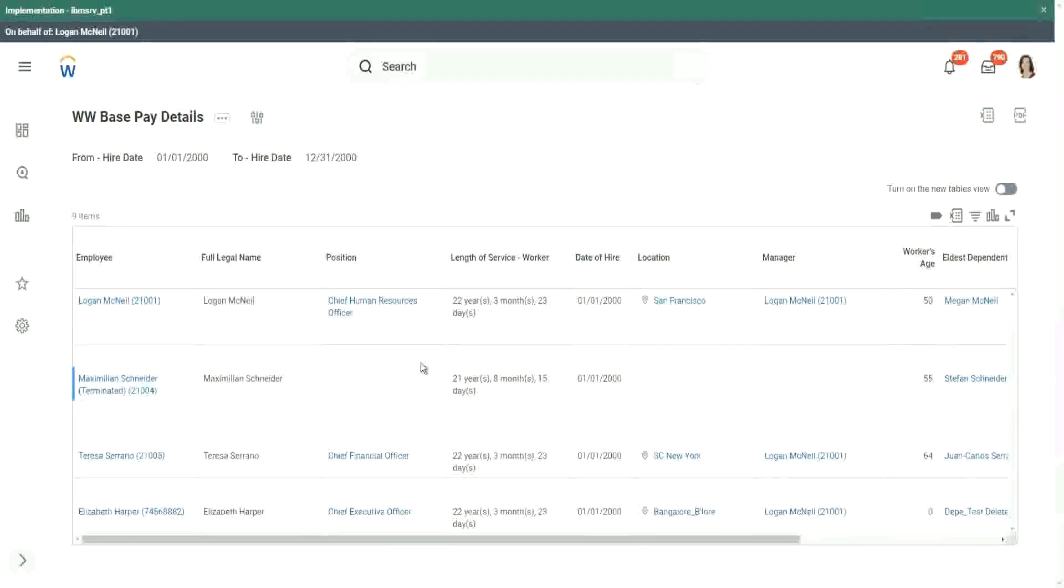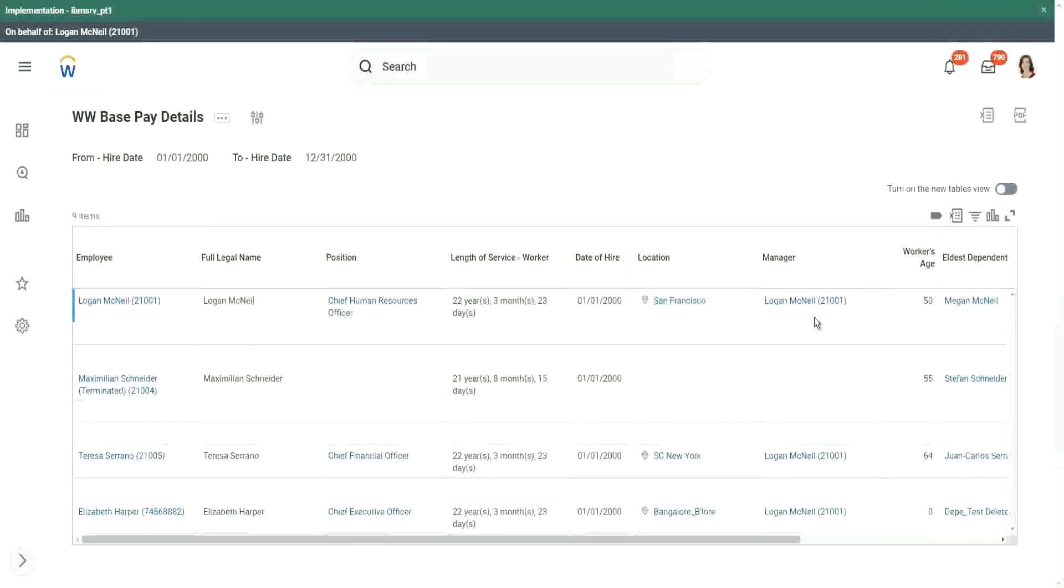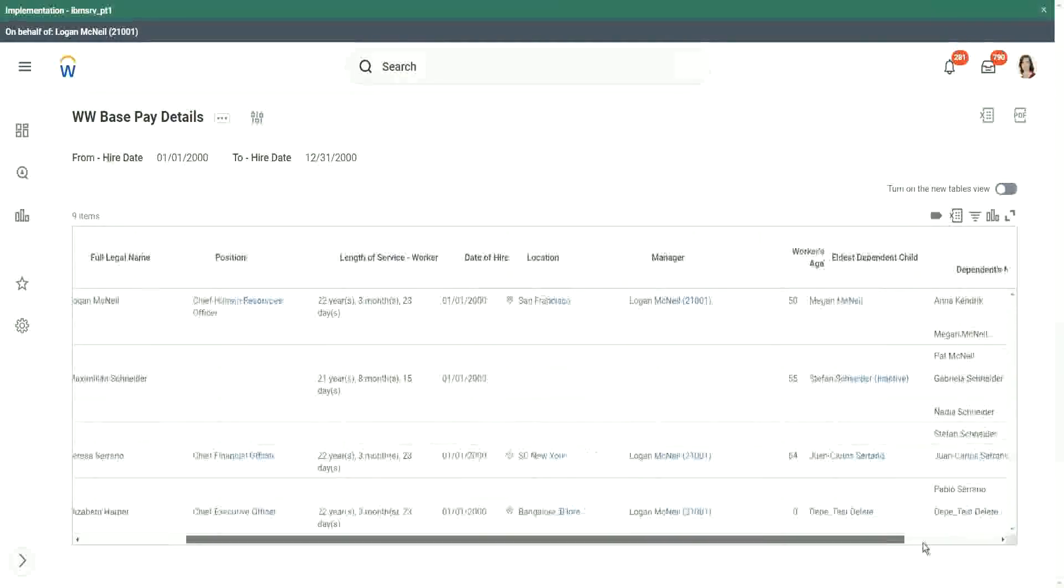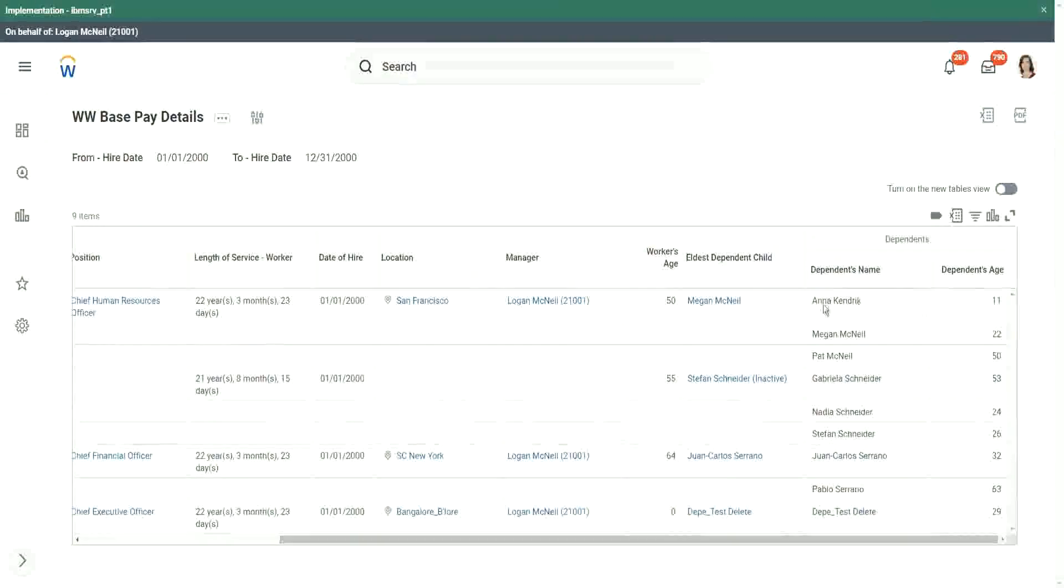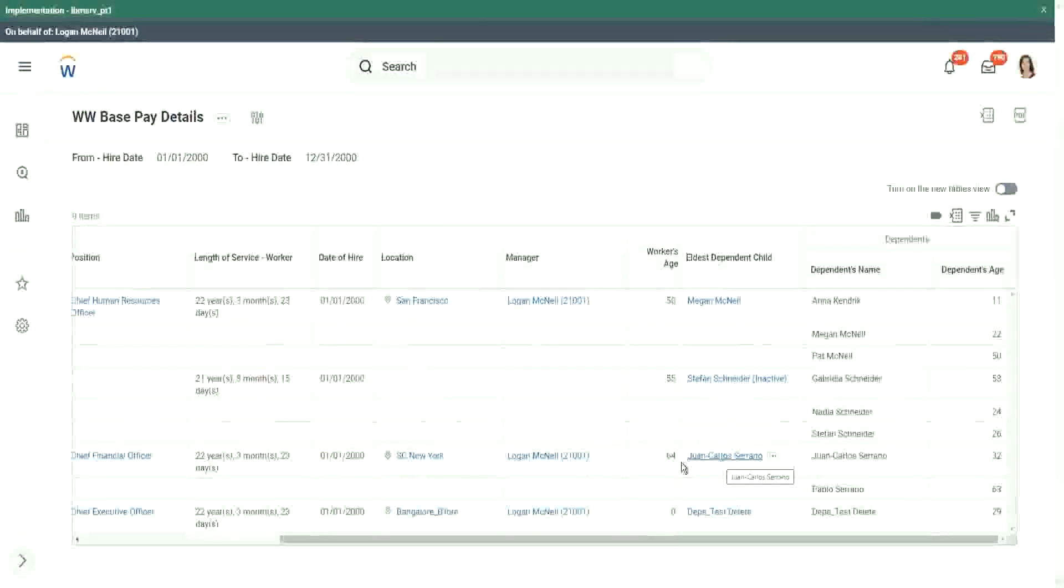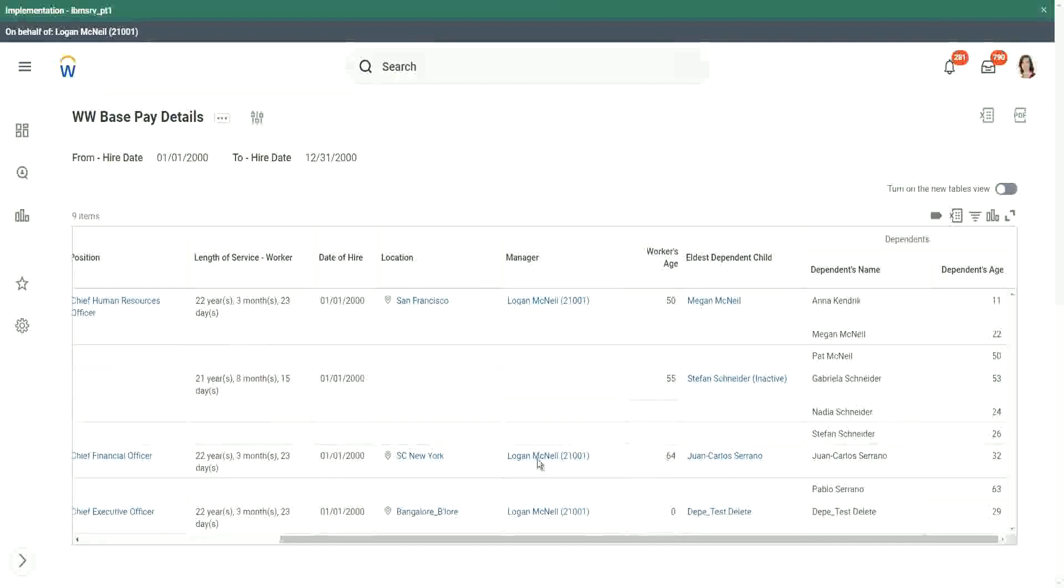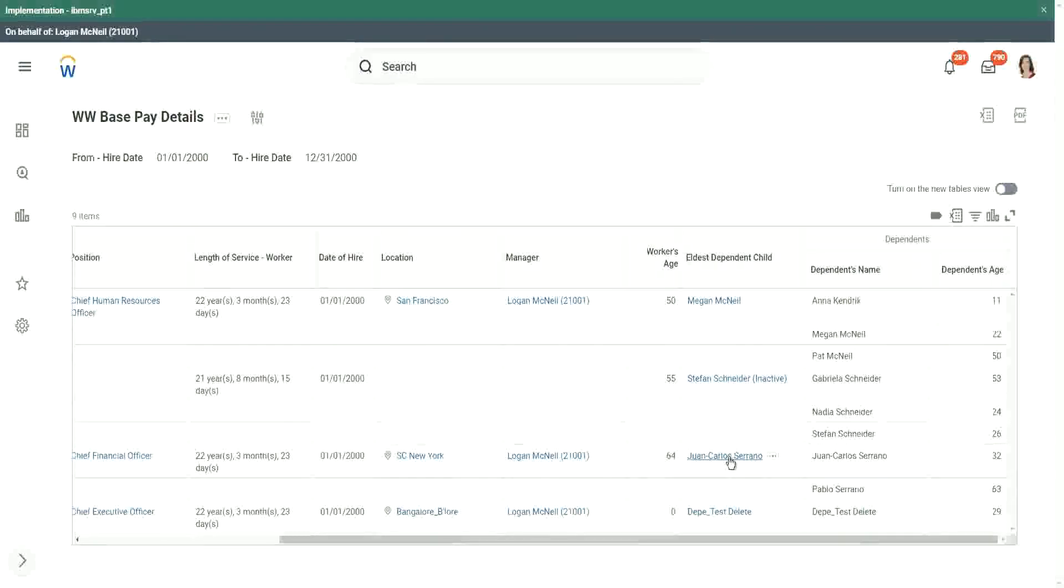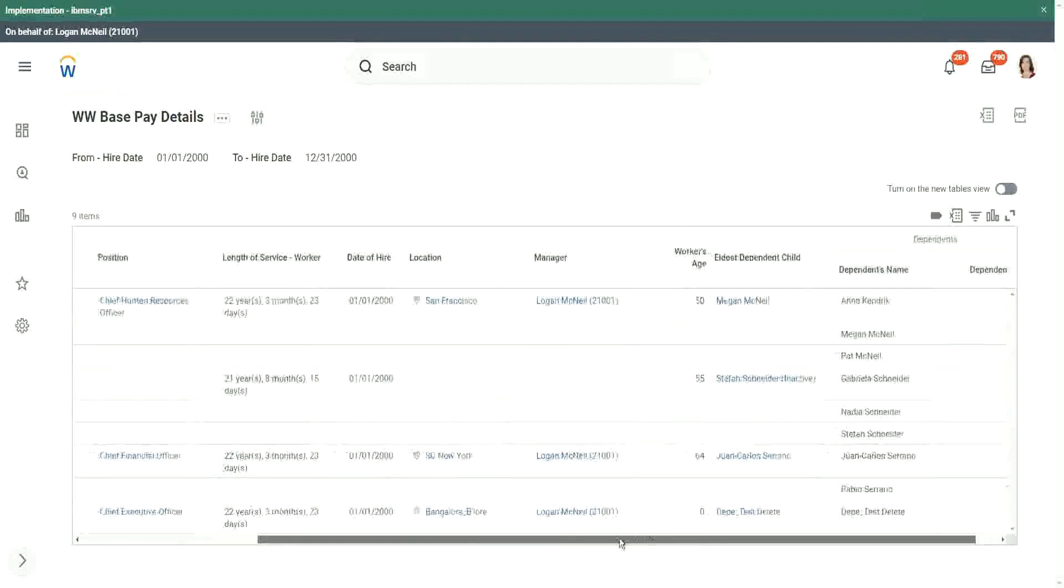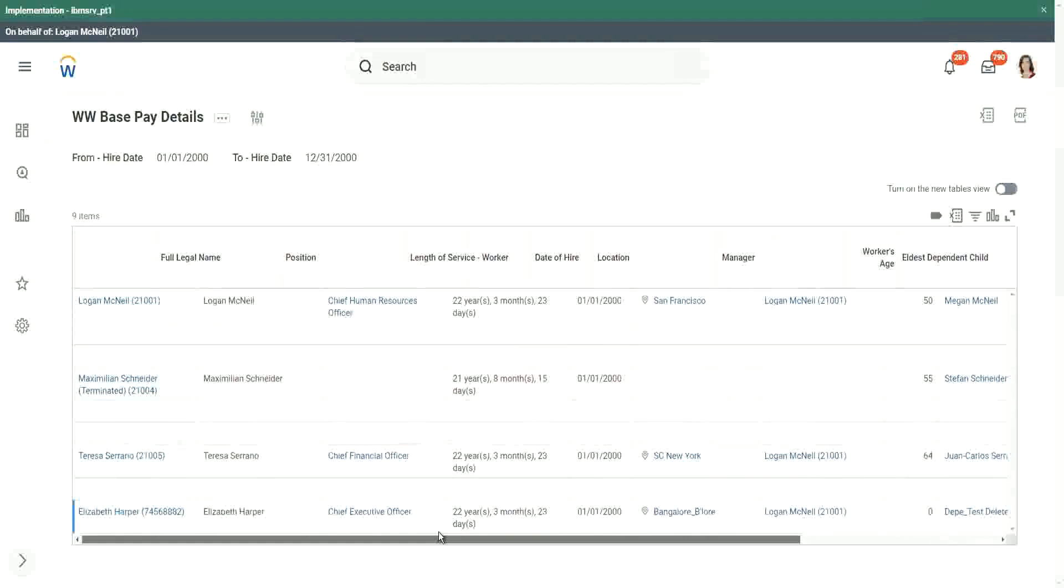So here we have Logan McNeil and then we have Megan. Megan is there. We have Stefan. We have Carlos Serrano, which is Teresa, Teresa Serrano's child, right? We have it. Absolutely so.